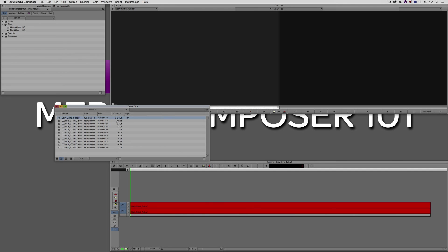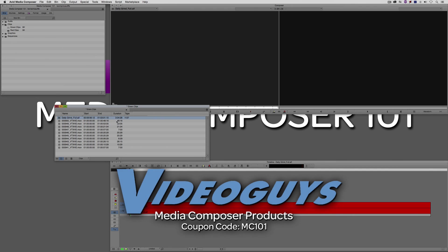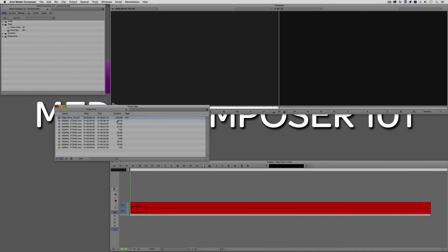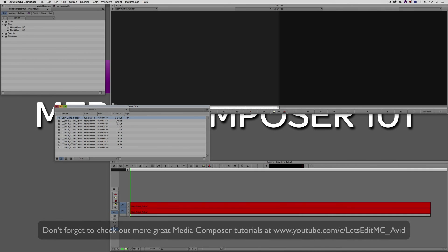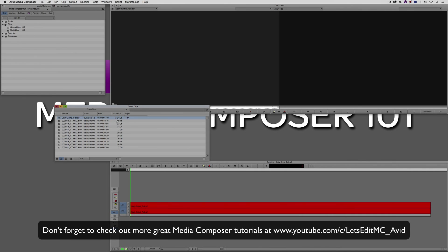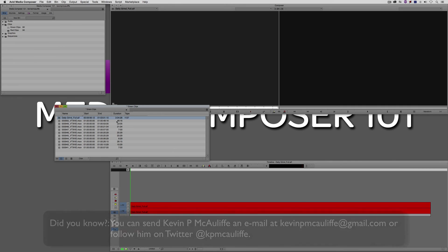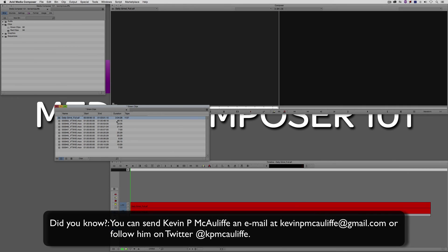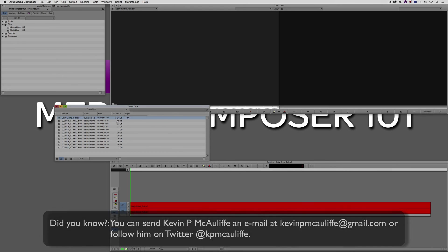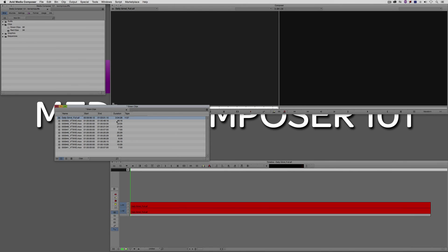Before I wrap up this lesson, I want to thank our sponsor video guys and don't forget to check them out and use coupon code MC101 for 5% off your Avid purchase or any other purchase including G-Technology storage, software plugins, and so much more. And if you like this tutorial, please click that subscribe button and don't forget that if you have any questions, comments, or tutorial requests, you can post them in the comment section below this lesson or you can send them to Kevin P. McAuliffe at gmail.com. This has been Kevin P. McAuliffe. Thanks a lot for watching.